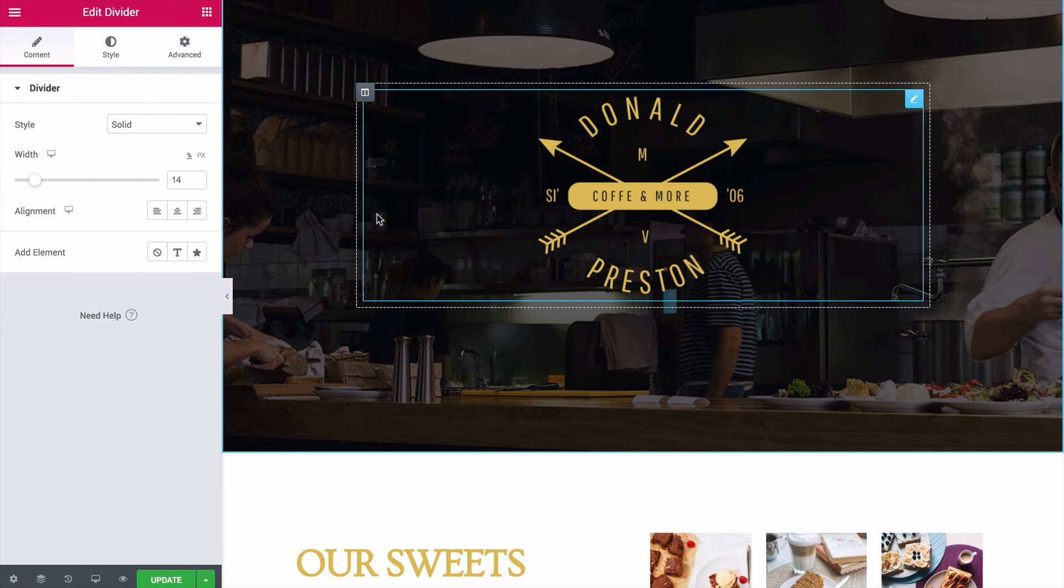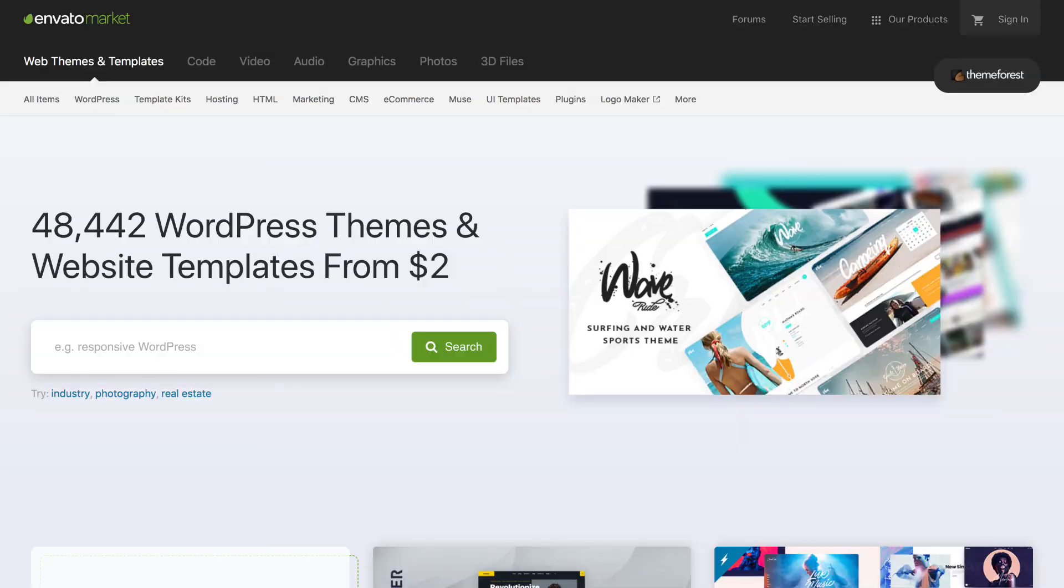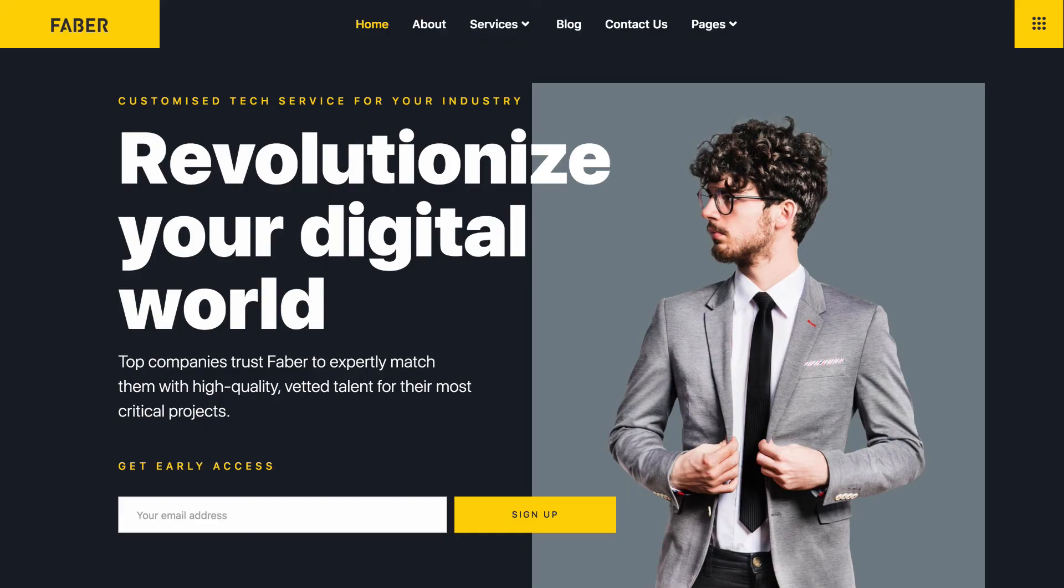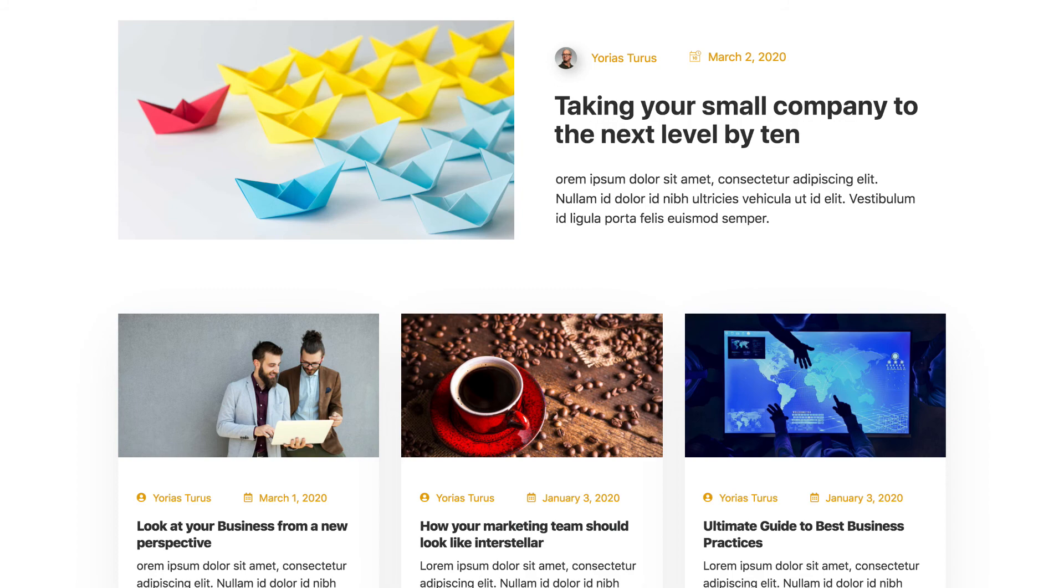Elementor Pro has a lot of templates available in the Pro version, which you can review here, or on the template library page on their website. And if you want to get more advanced, ThemeForest now has Elementor template packs, which include an entire set of pre-designed pages and blocks that are ready to import on your site. I've included links to both of those resources in the description below.